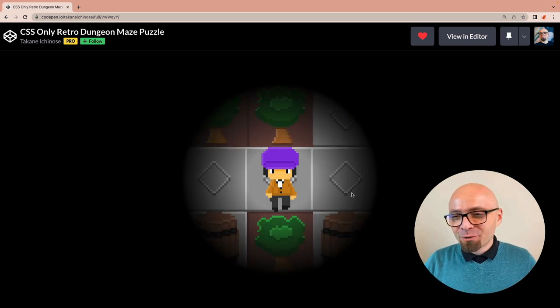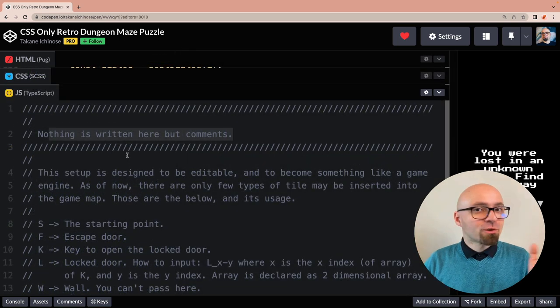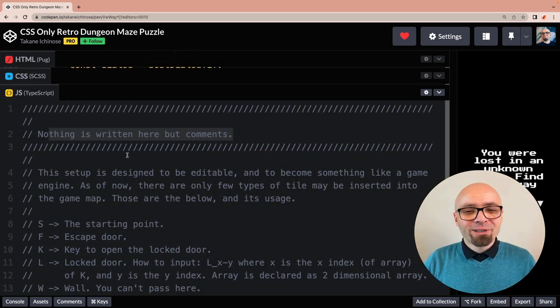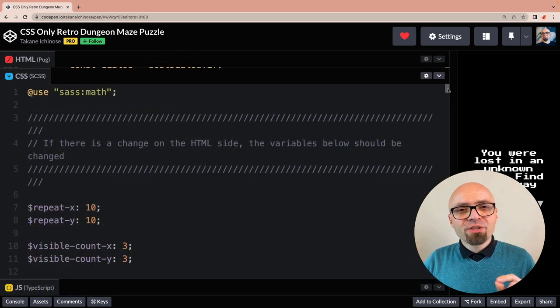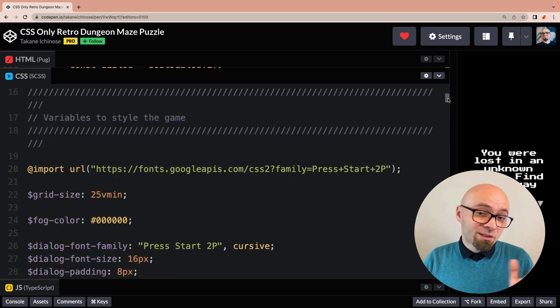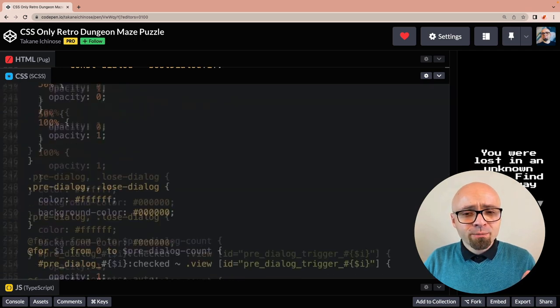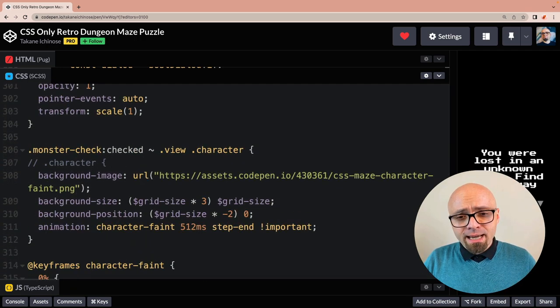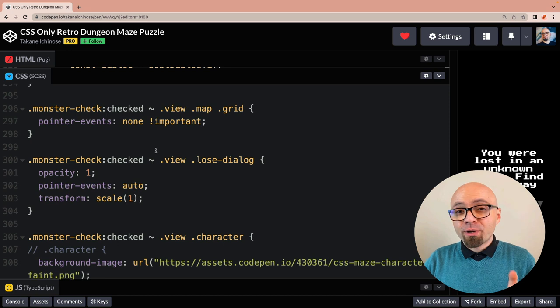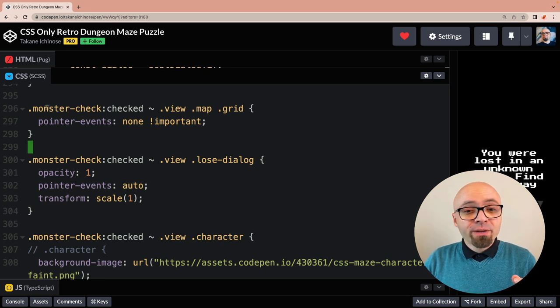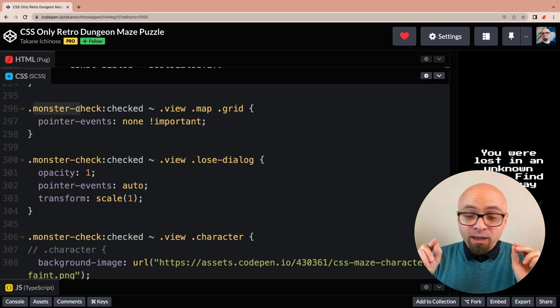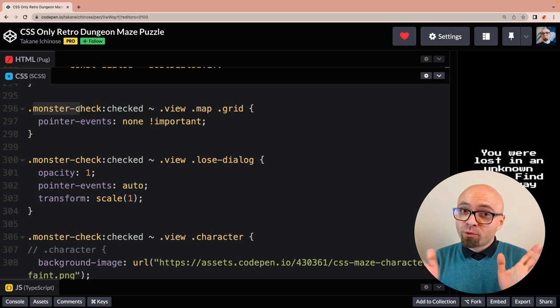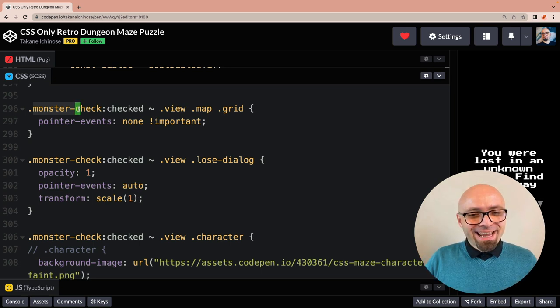Let's see the code. Again, Pug was used for HTML. Of course, there's no JavaScript. Only comments are written here. And there's not so much CSS as you would expect, only 300 and something lines. And again, checkboxes are used to create interactivity. And according to code, there are even monsters in that maze. So be very careful when you're exploring around so you don't end up eaten.